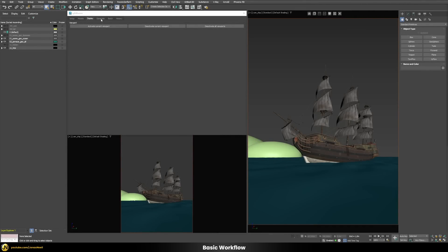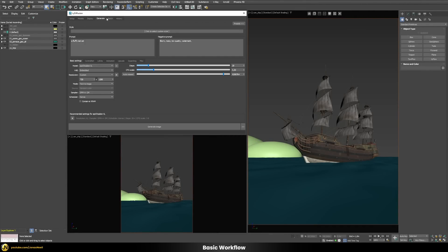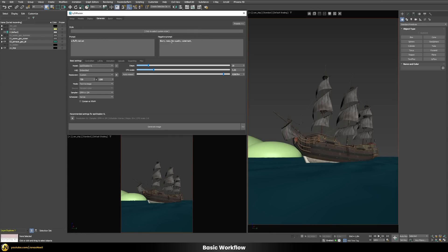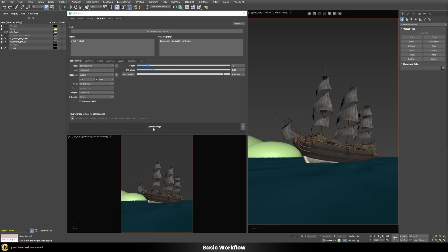Now we're ready to generate some images. In the Generate tab, you have a positive prompt — what you want to generate — and a negative prompt — what you don't want. By default, it will generate a fluffy red cat and exclude blurry, noisy, low quality, or watermarked results. Without changing any of those settings, let's just press the generate image button and see what happens.